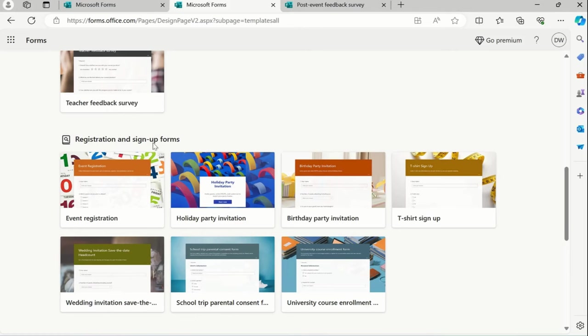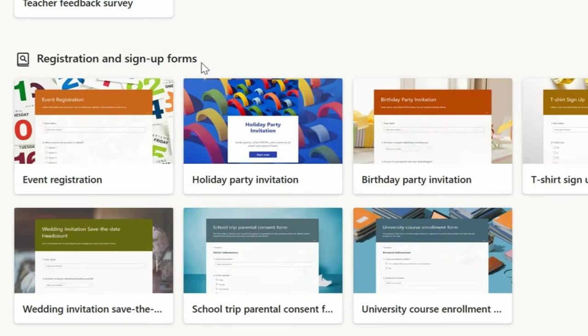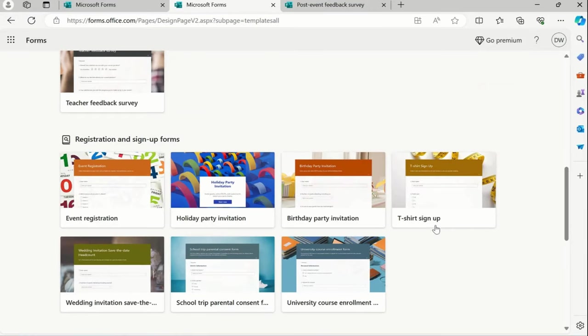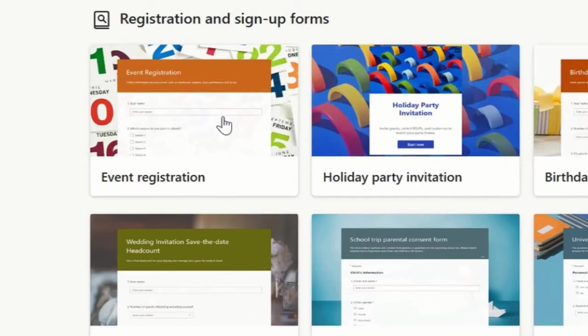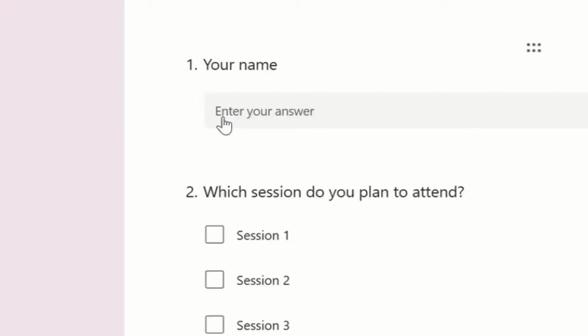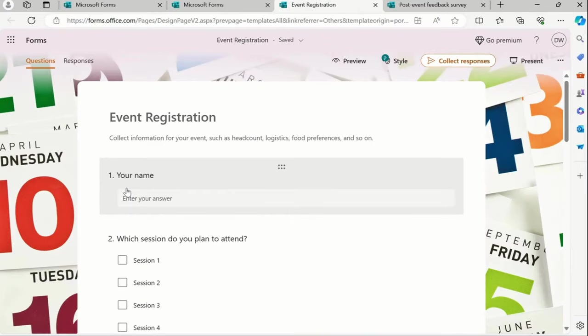Let's move ahead to registration and sign-up. Let me pick one of these templates. I'll pick this event registration. Suppose you want to have some sort of event - yoga event, mental health event, or maybe any other event.